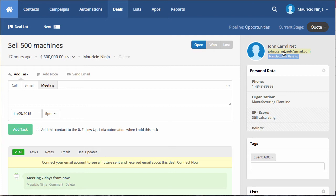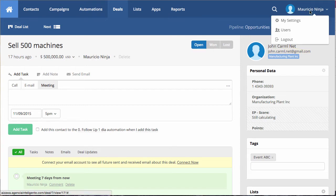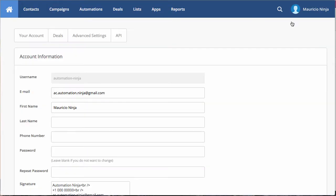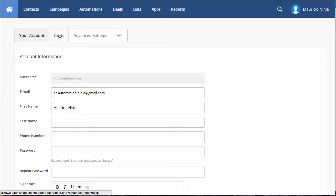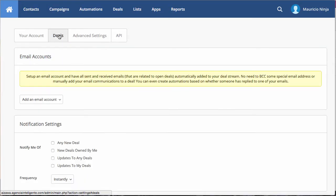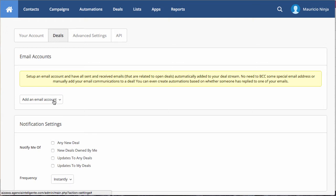Let me show you now, how to quickly set up your account. Just go to your name here, select my settings. Over my settings, just select deals and you are going to have this situation like this. You don't have any email associated here. So just go to add a email account.